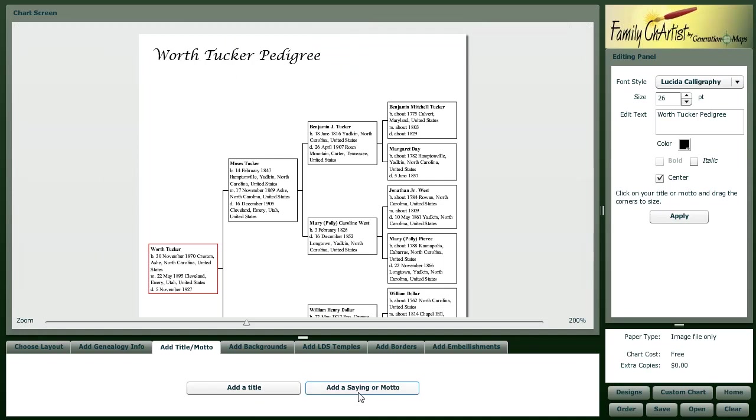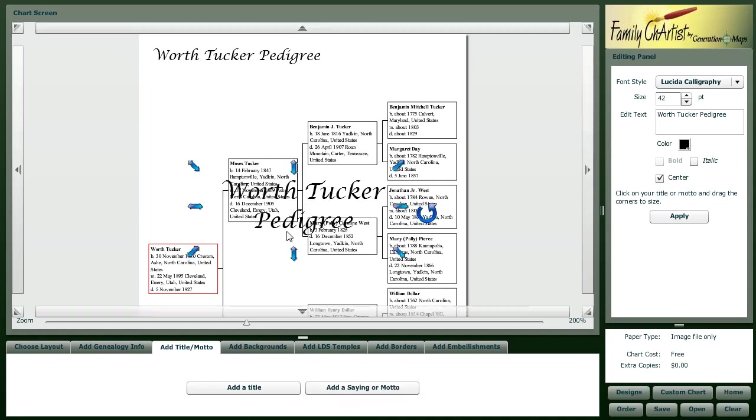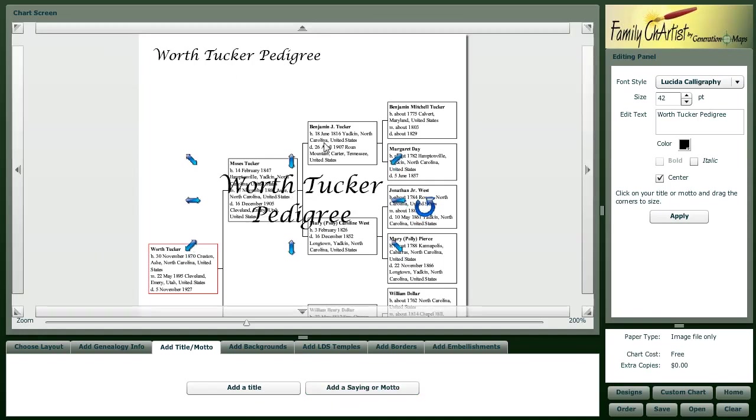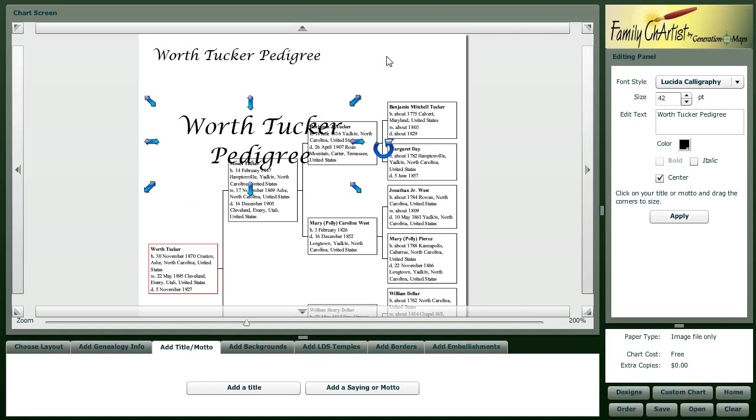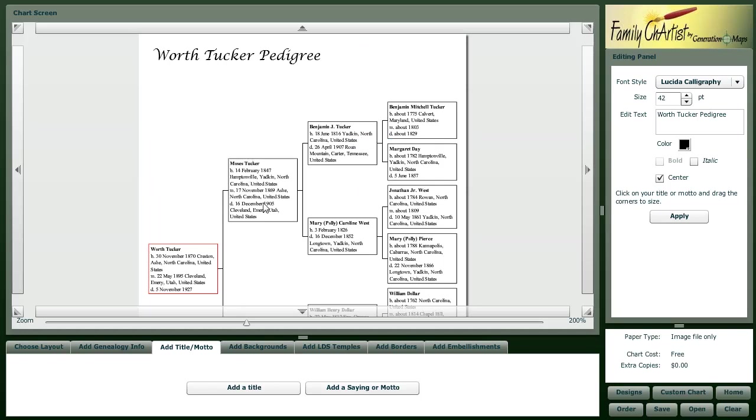We can add additional titles or text here, position it however we want to. If we drop something on the chart and we don't want it there anymore while it's highlighted, we can hit the delete key.